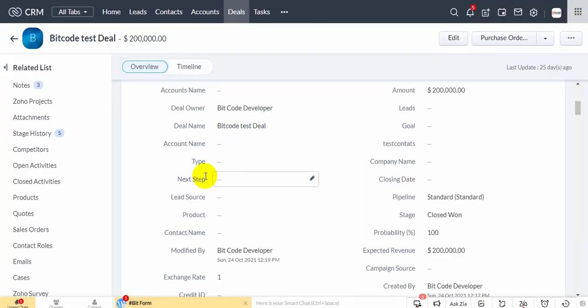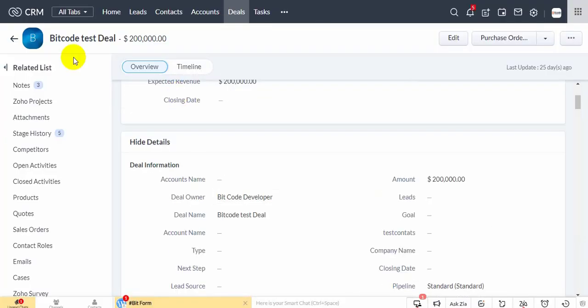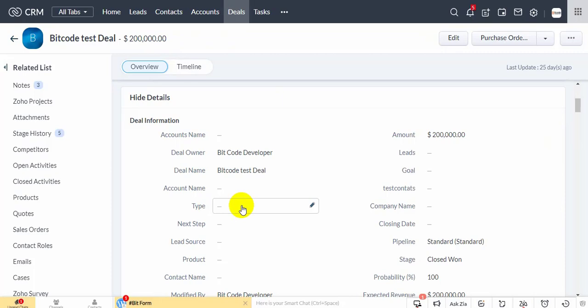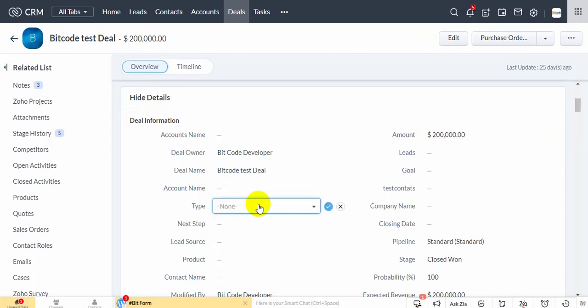Here is the deals module's record details page. I want to create a new formula field based on the deal type and amount field.